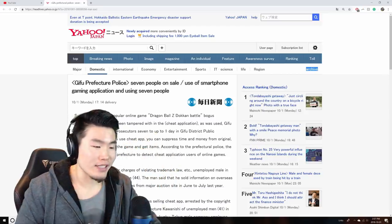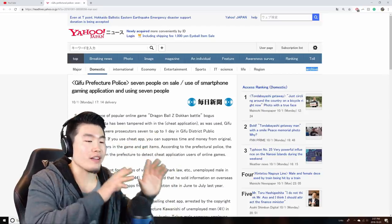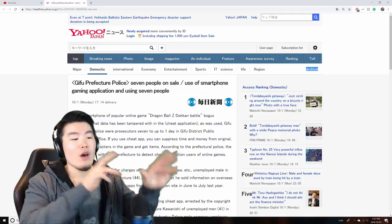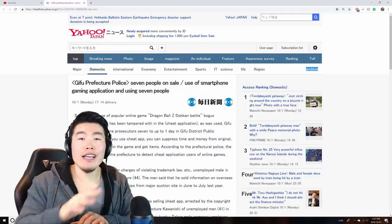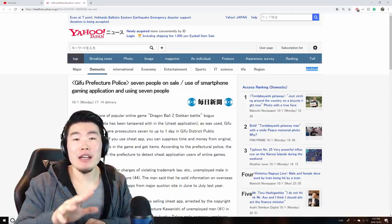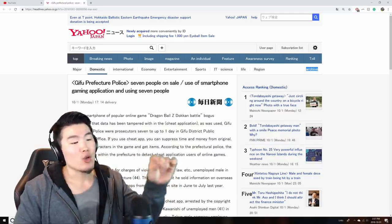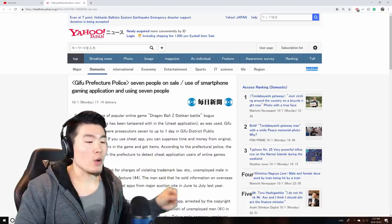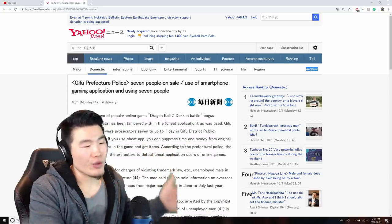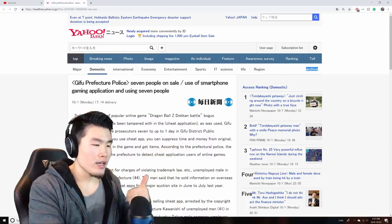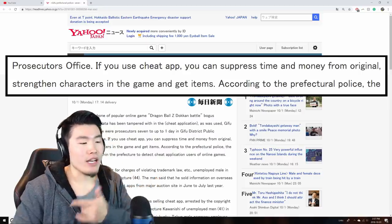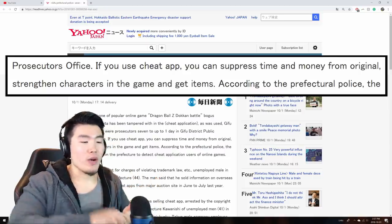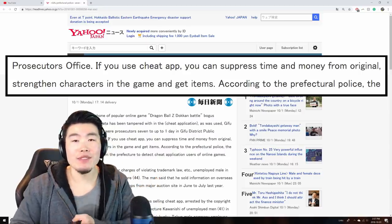So here are the basic details of the article. Some people were either arrested or charged in Japan for creating and selling a modded APK of the game, Dragon Ball Z Dokkan Battle. From the article's description, it looks like these mods allowed people to either save time and money on the game, strengthen characters, and get items.